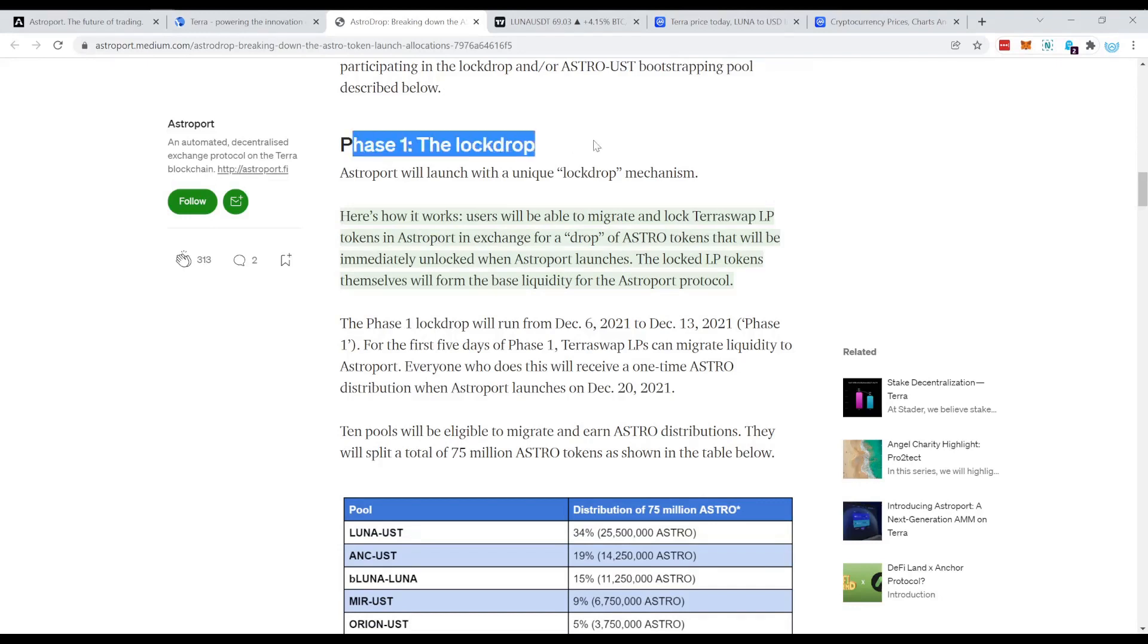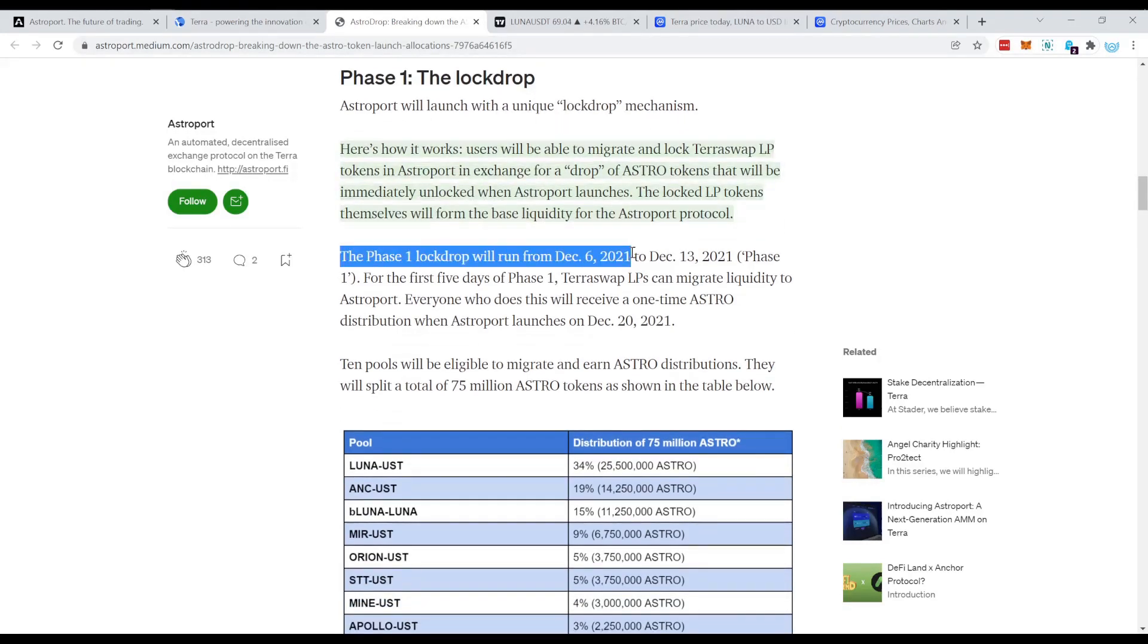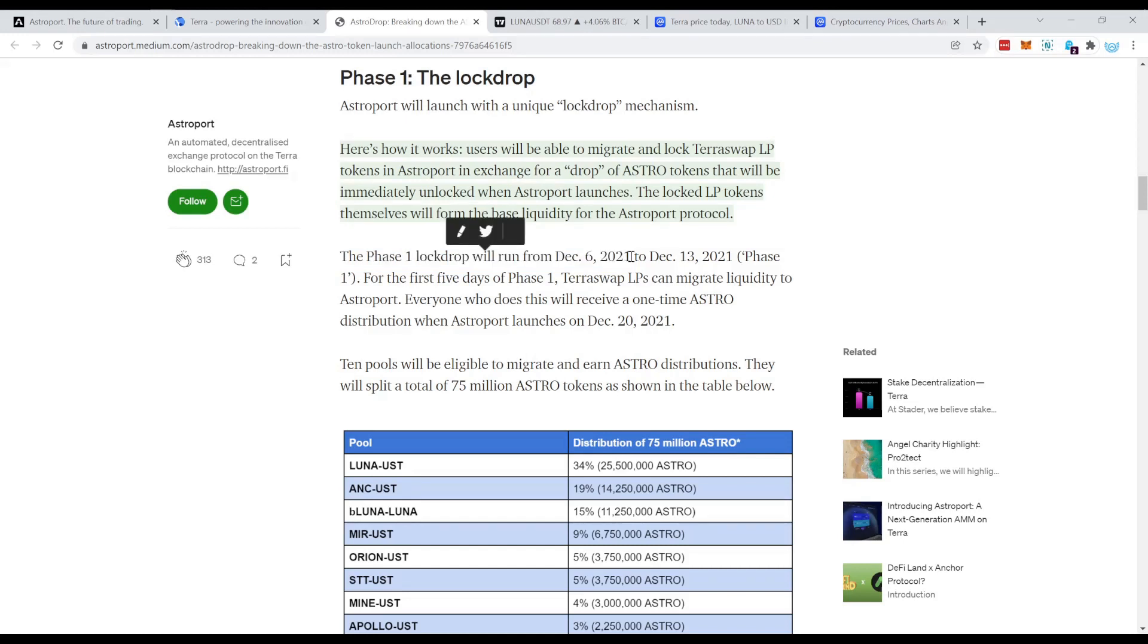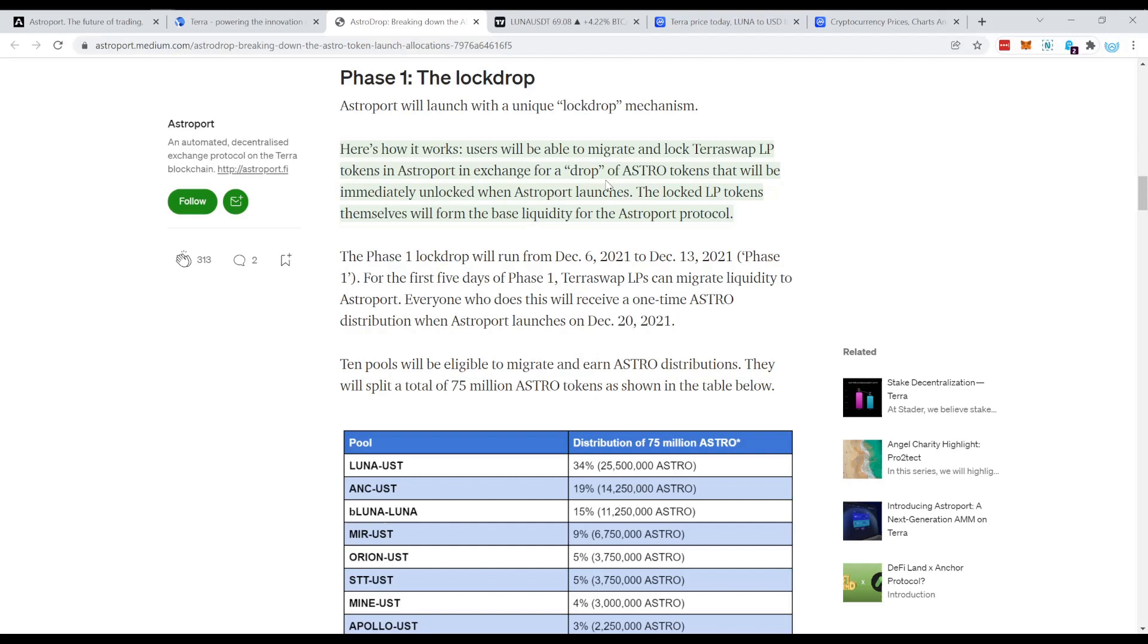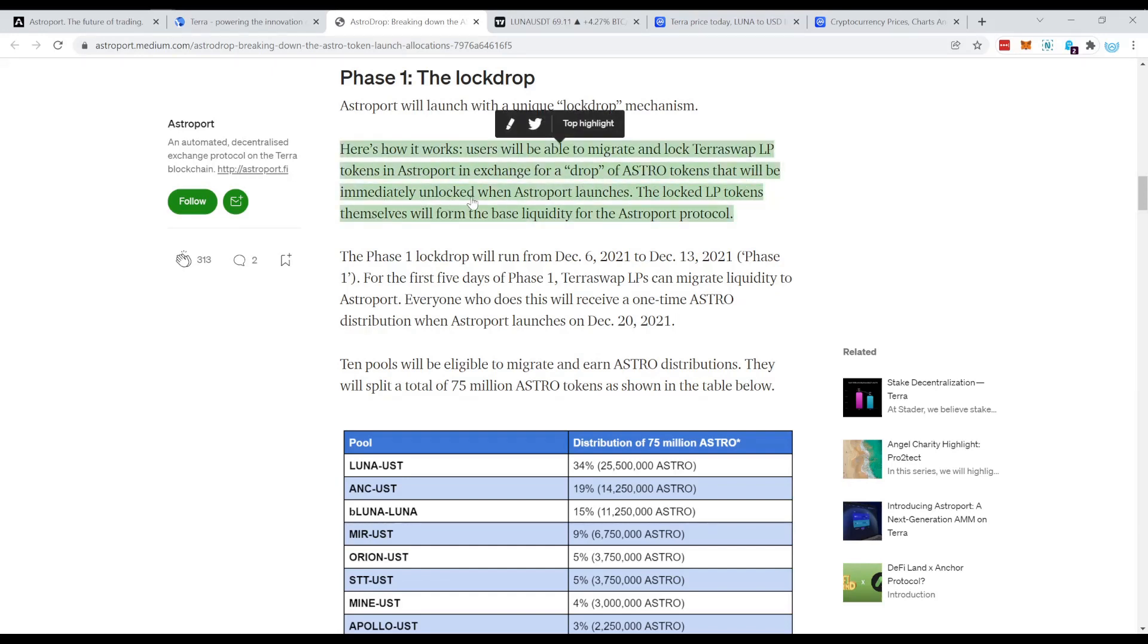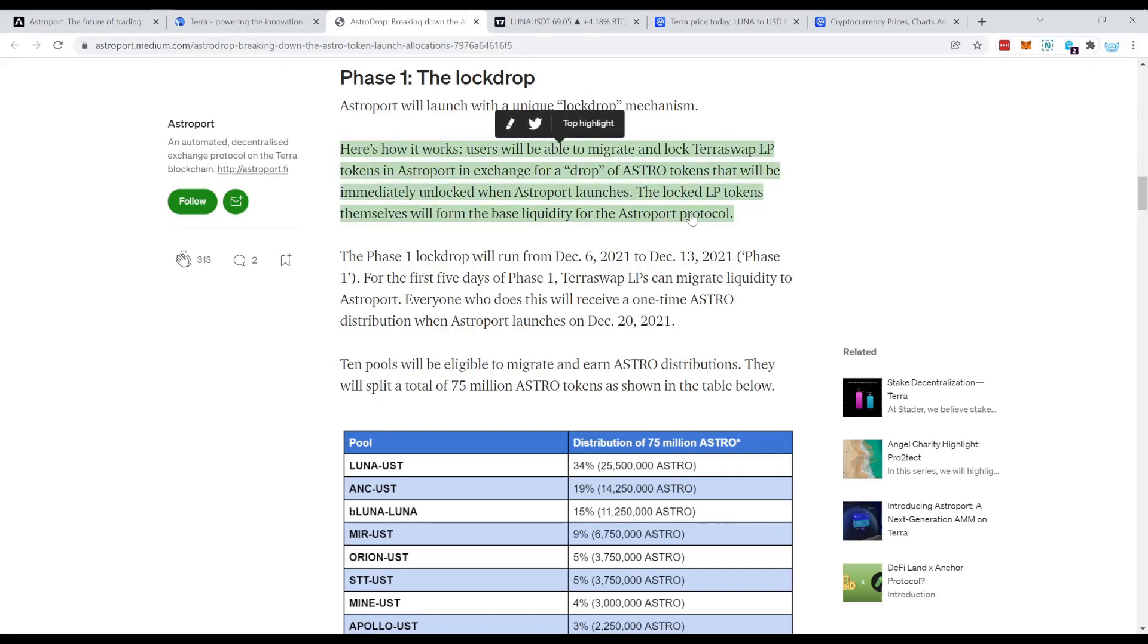So for today we have another good three days to do that. Now what they want us to do is to provide liquidity on TerraSwap. And as soon as the event starts on the 6th of December, take those LP tokens from TerraSwap and lock them into Astroport. Users will be able to migrate and lock TerraSwap LP tokens in Astroport in exchange for a drop of Astro tokens that will be immediately unlocked when Astroport launches.